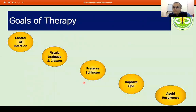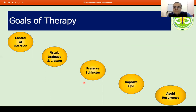What are the goals of therapy in these patients? The goals include control of infection, drainage, and eventual closure of the fistula, while ensuring that sphincter function is preserved so that there is an improvement in quality of life and eventually non-recurrence of these fistulas.